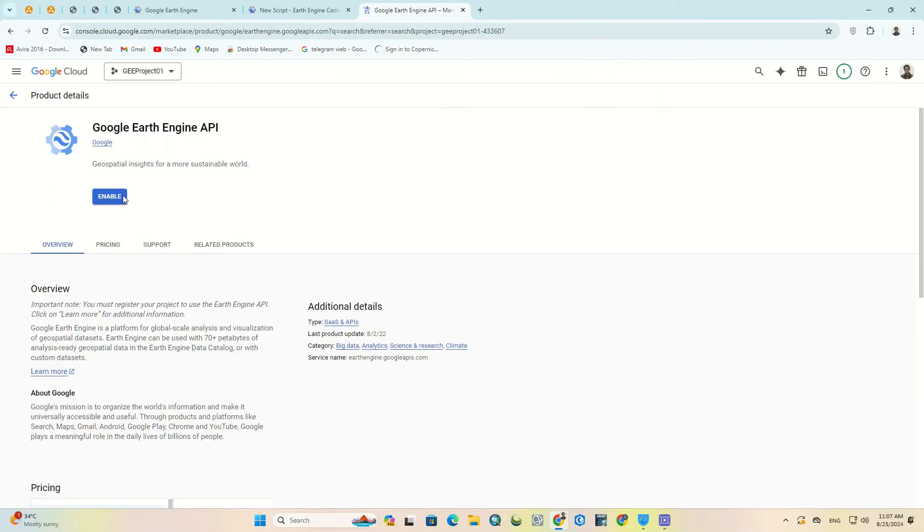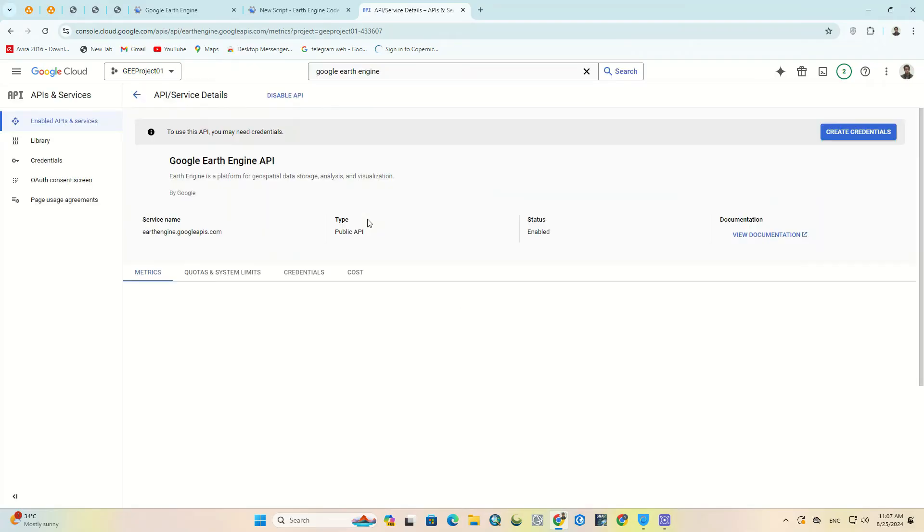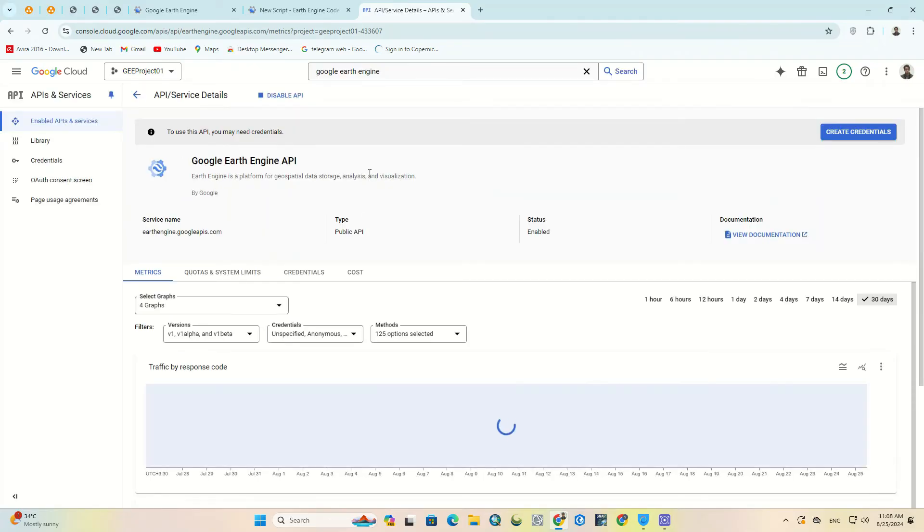In the open page, click on the enable option. Here Google Earth Engine API is well activated.